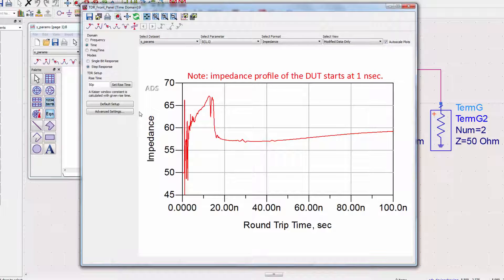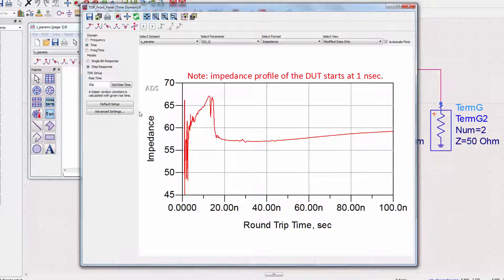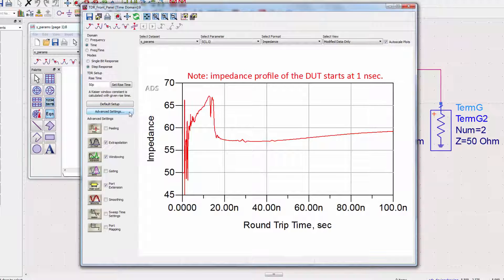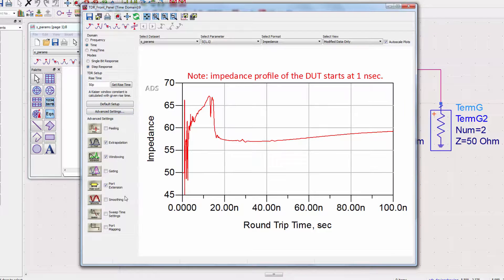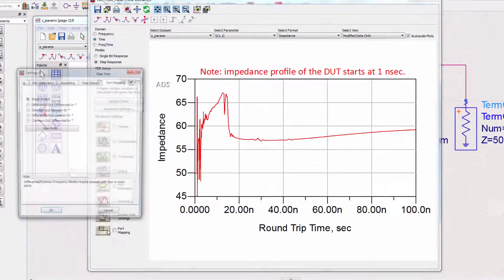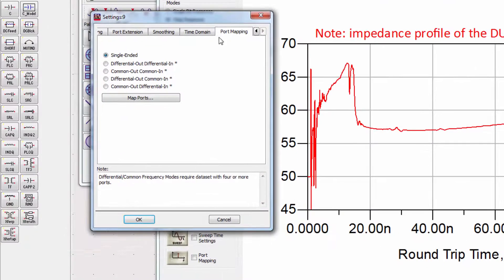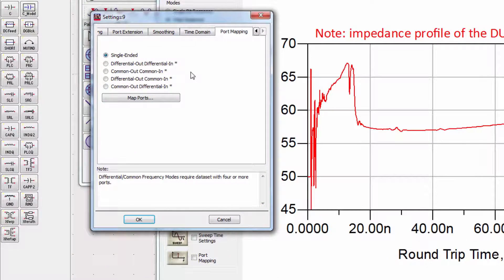However, there are a few settings we need to change in order to have a plot we can compare to the transient simulation. Let's go to Advanced Settings and then go to Port Mapping. We need to change the ports to Differential Out and Differential In to match the schematic from before.